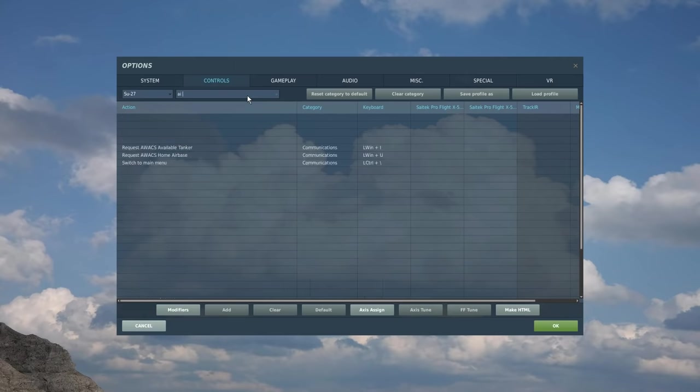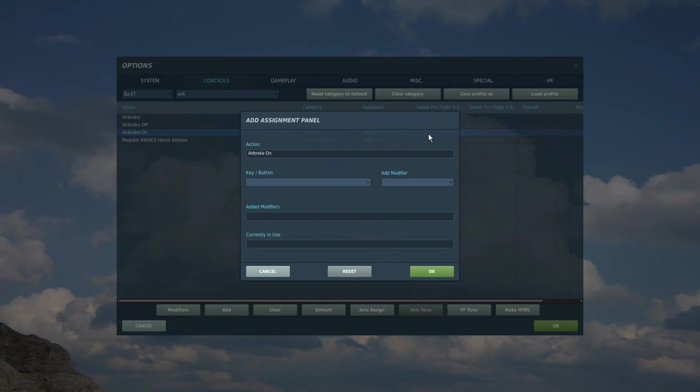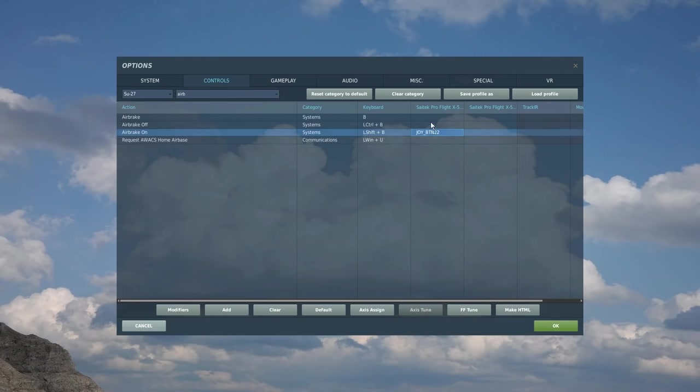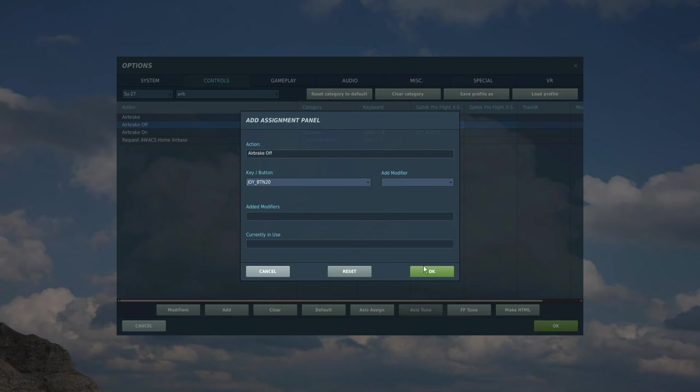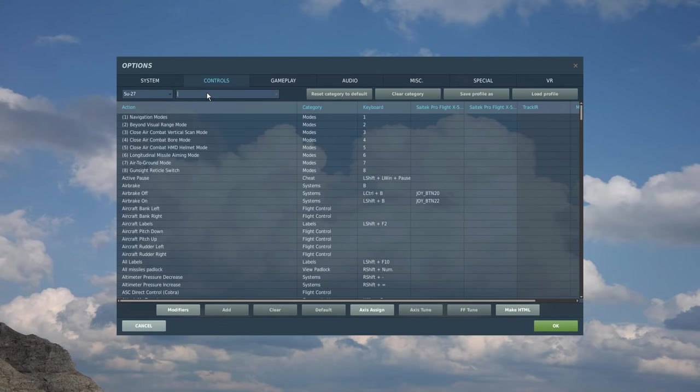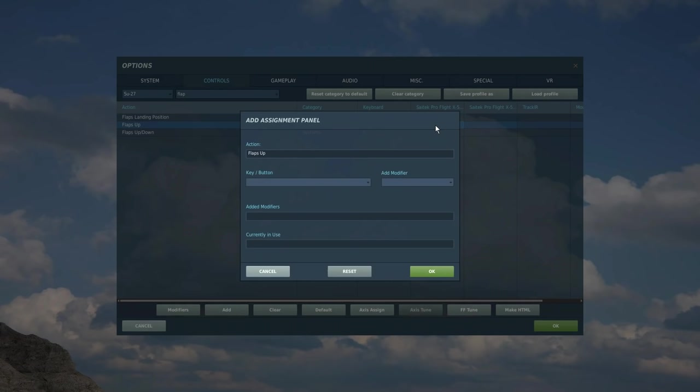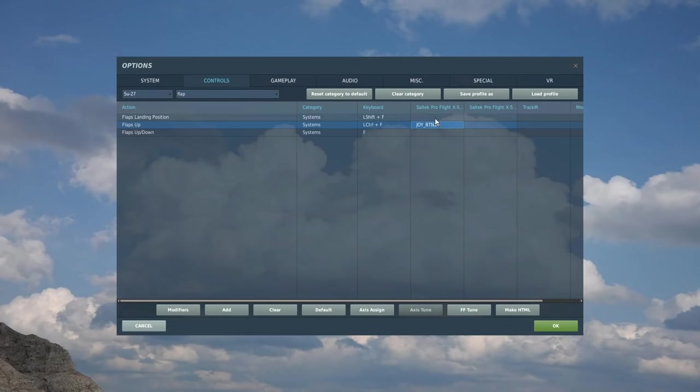Next I'm going to have the button I use for my airbrake on and off. Let's search airbrake. There he is. On I want as that and off I want as that. Next is the flaps. I've got an up and down button that I use for flaps for all of my planes. Flaps up there and flaps landing position down there.